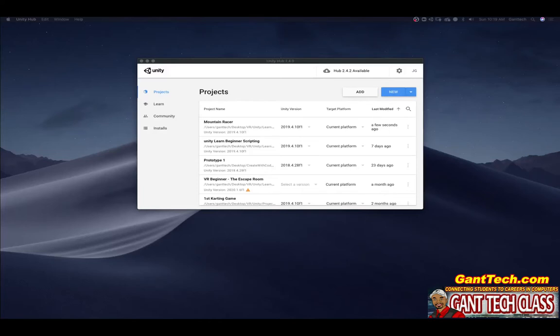In this video we're going to go over how to fix the Unity standard assets using 2019.